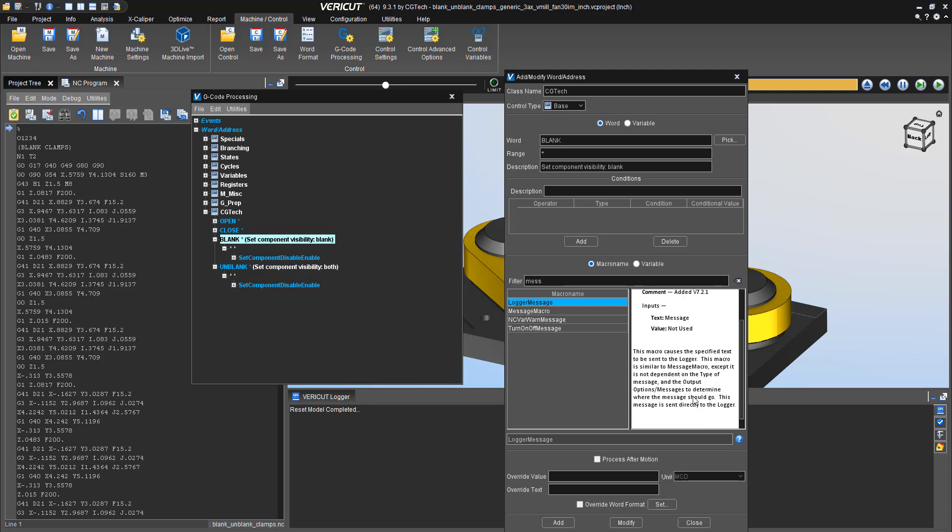For this case, I want to use the logger message. The logger message simply puts messages into the logger window. It's nice, it's clean, but there is no connectivity back to the NC program.